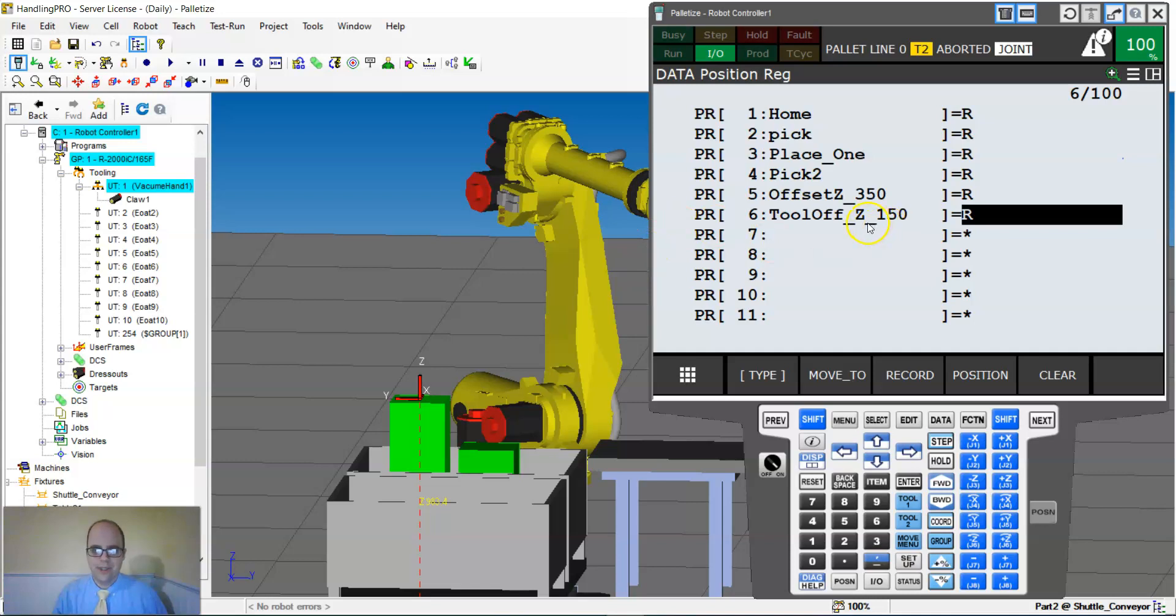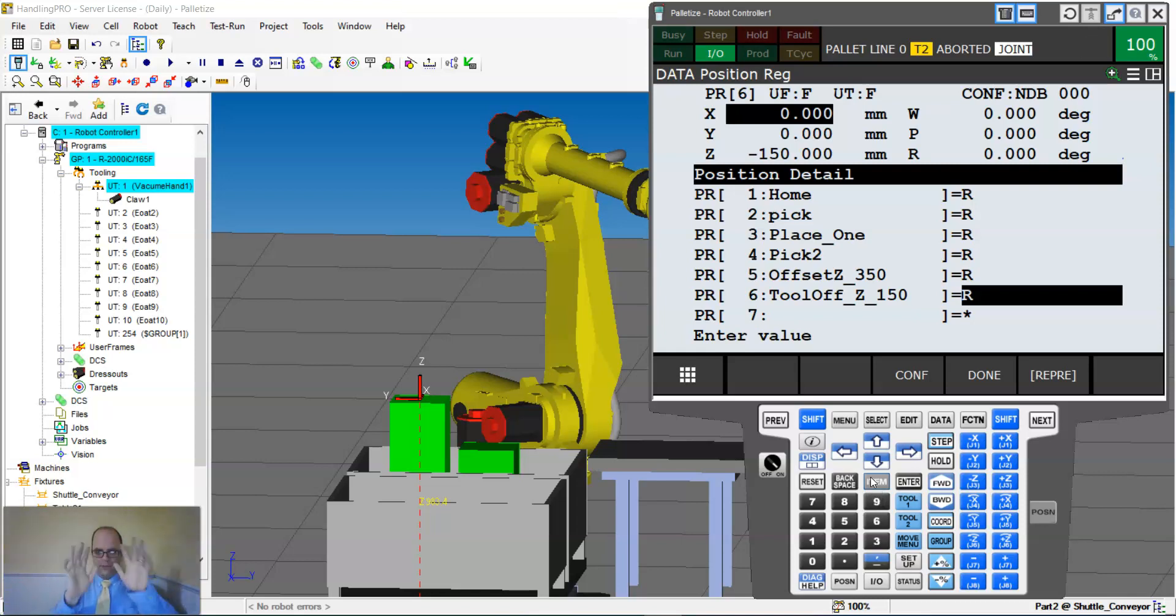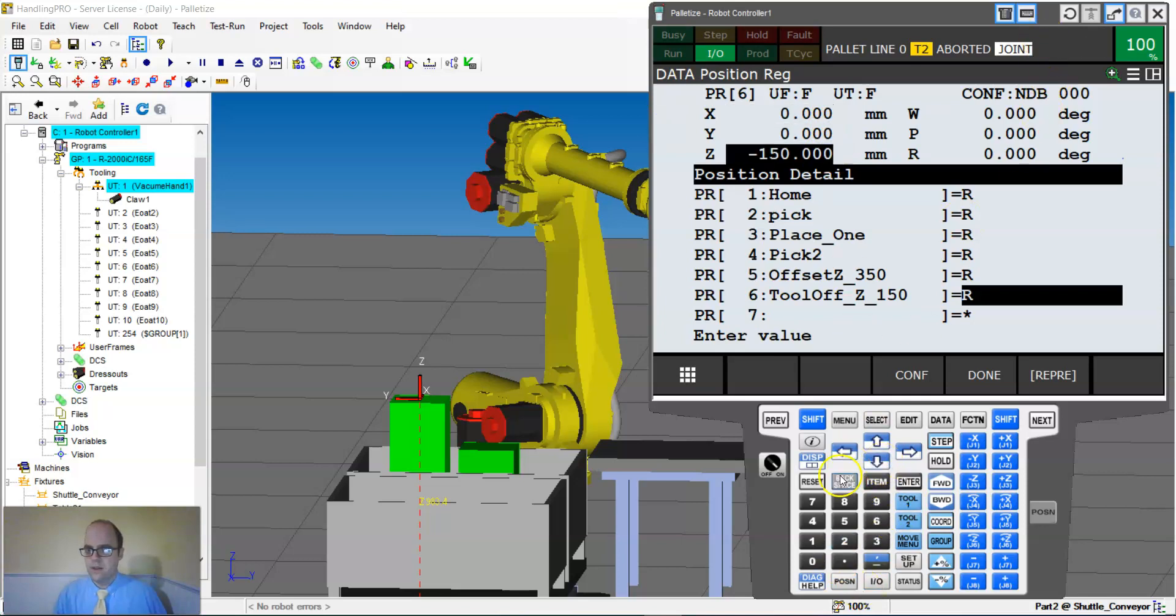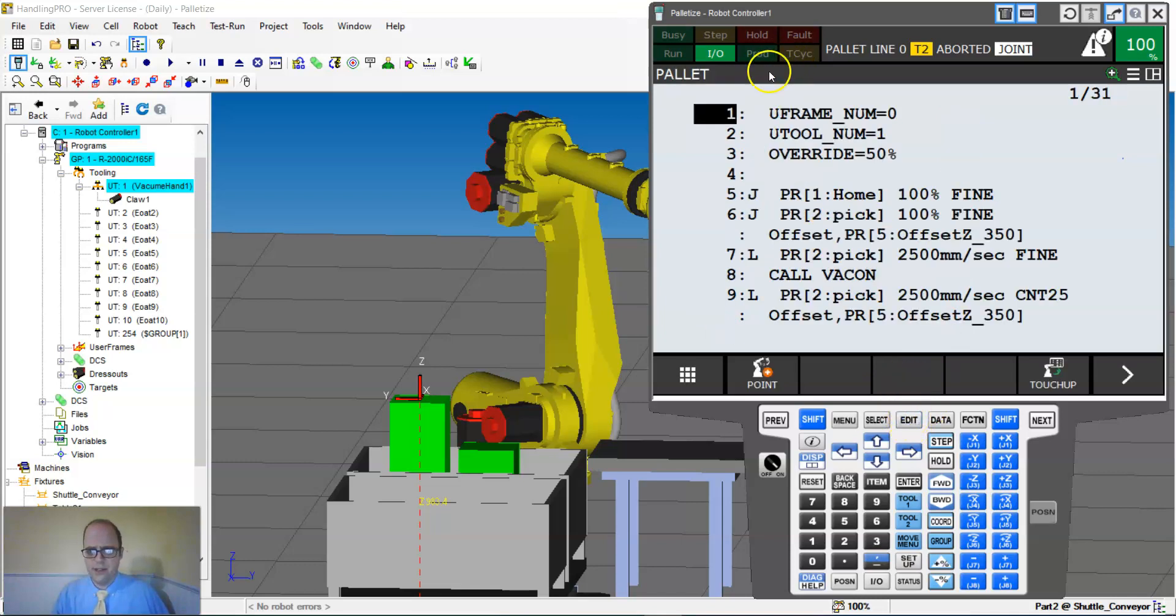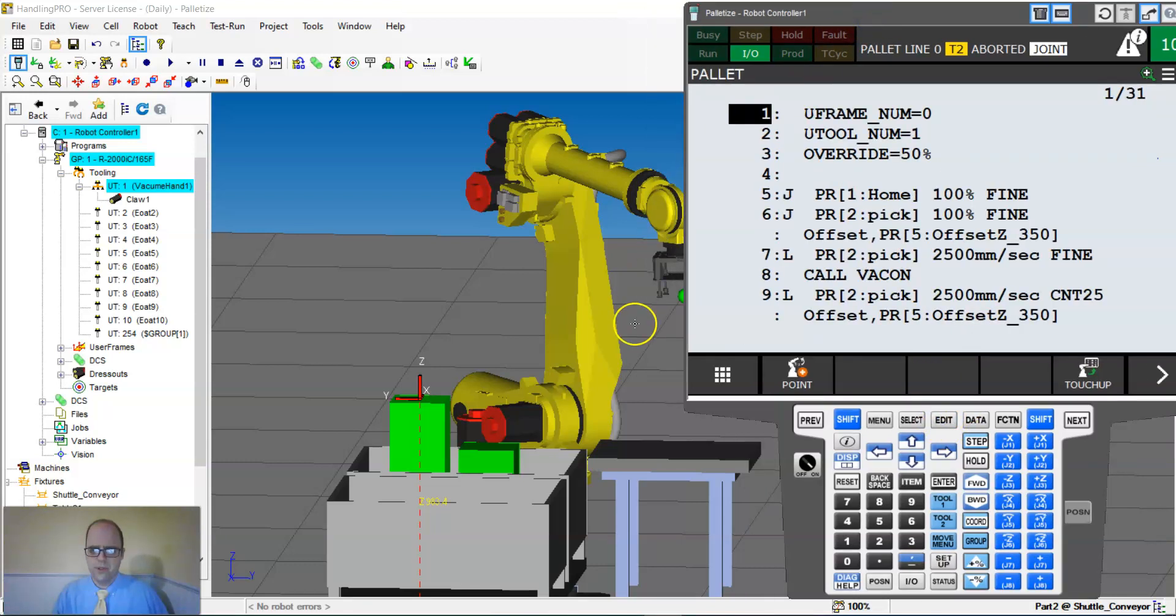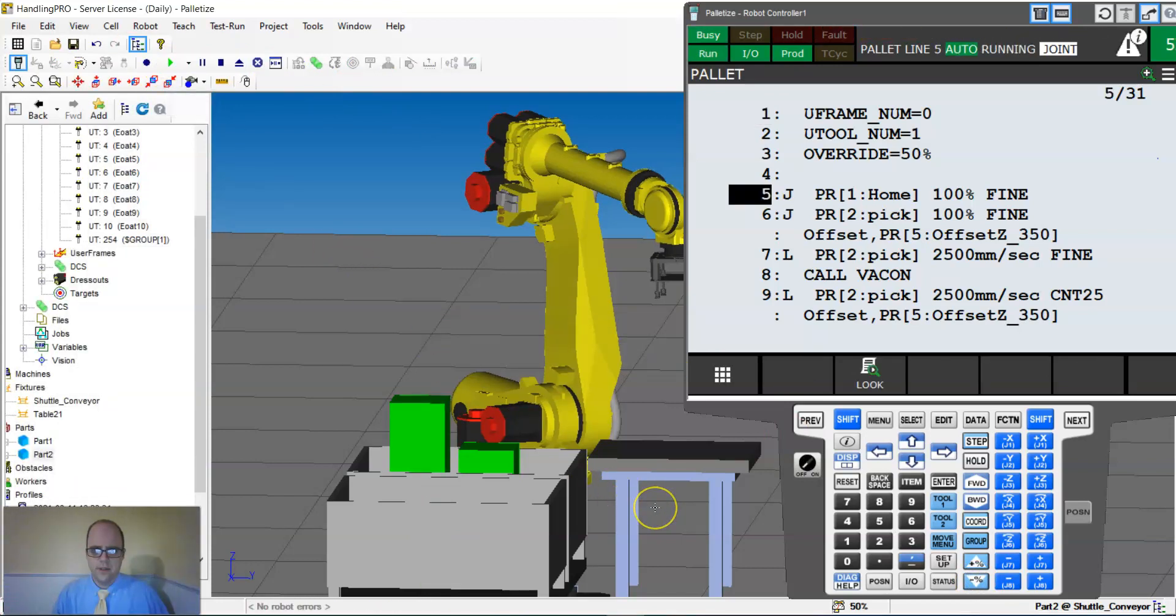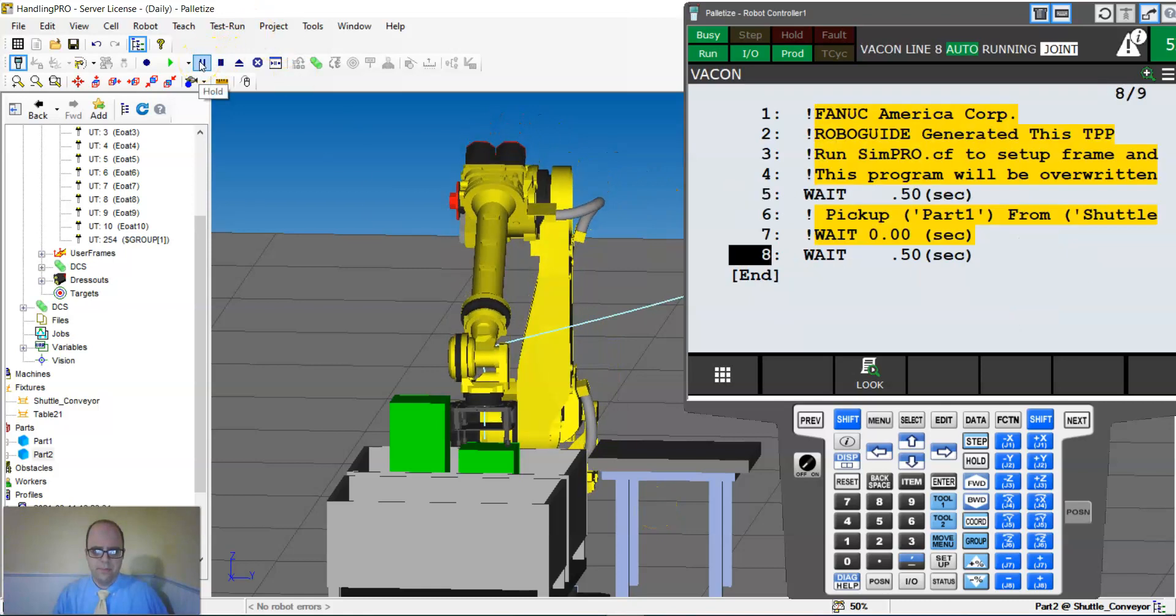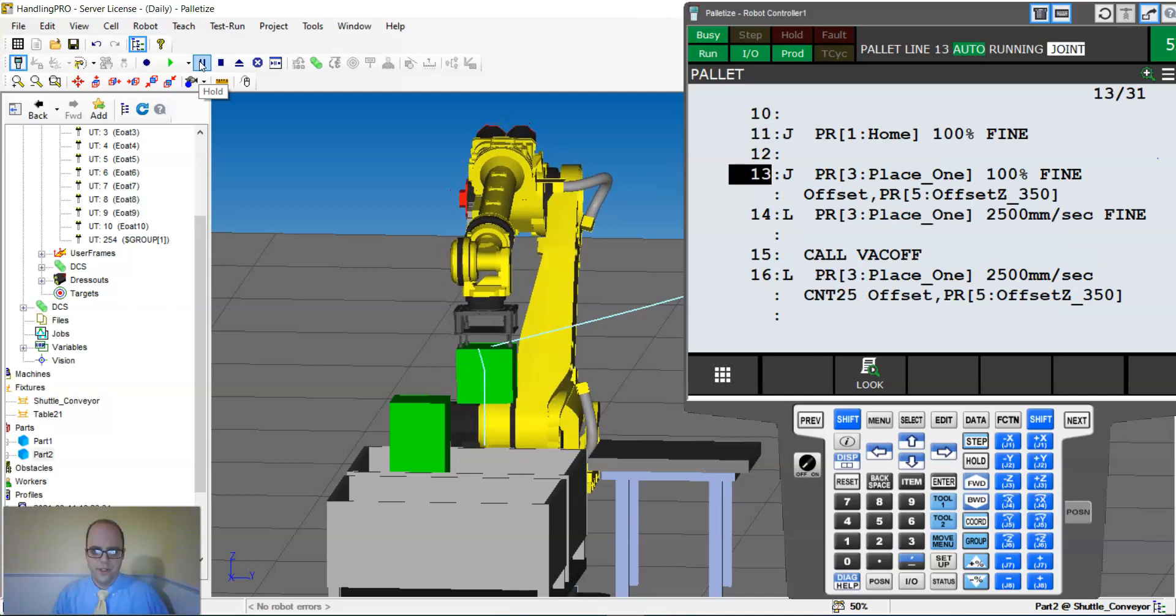Just to demonstrate why this is neat and the difference, I'm going to go into this tool offset position and instead of 150, I'll make this a zero just for kicks. Here's my job, let me just play this job and I'm going to bring down the override so we can see it. You can see it's going to go down, pick up a box and move it over to the table, set it down, no problem.